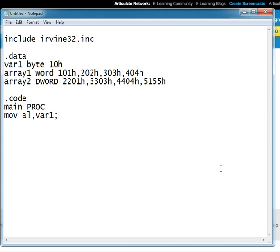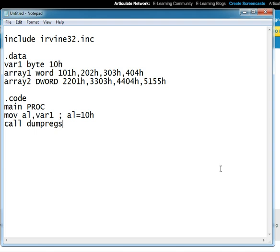So al will become 10 hexadecimal after this instruction, and we can check it using the call dump register instruction or the dump register function.